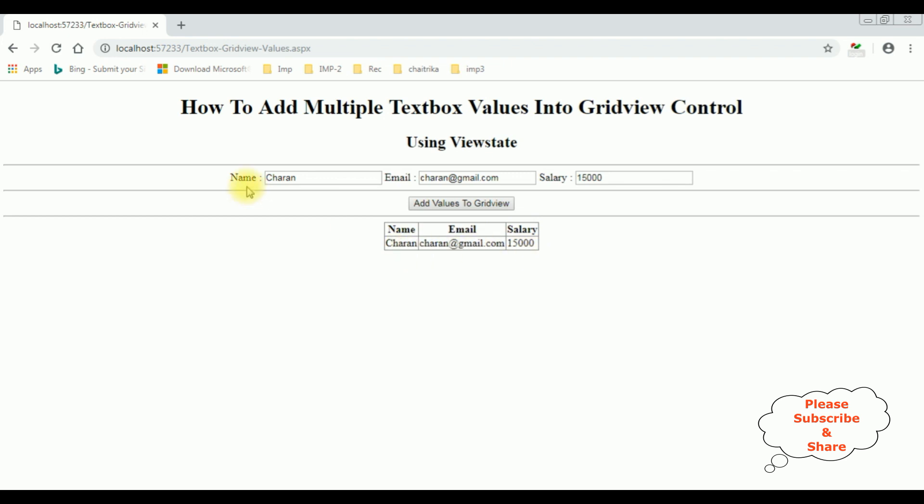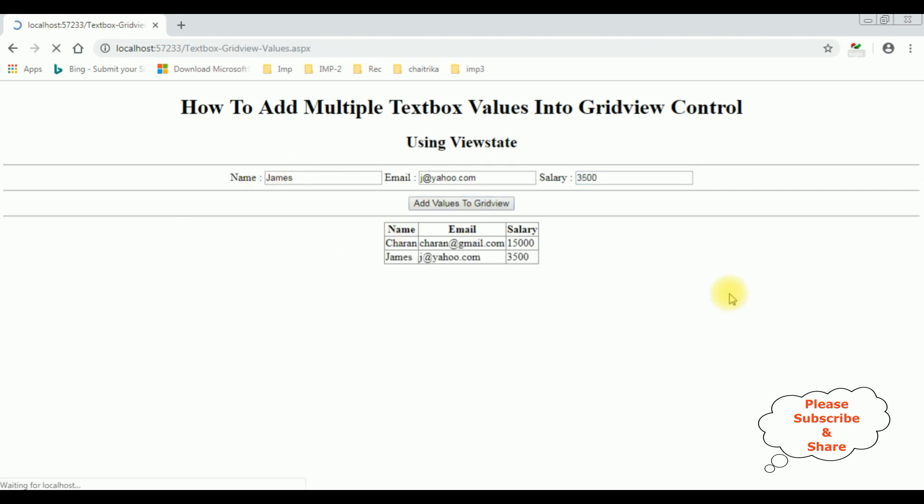Let's add the second value: james, j@yahoo.com, three thousand five hundred. Add values to GridView. Notice that the james value is also added to the GridView control. That's it.